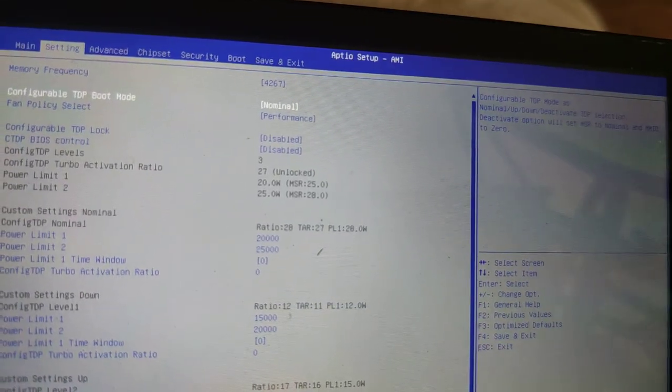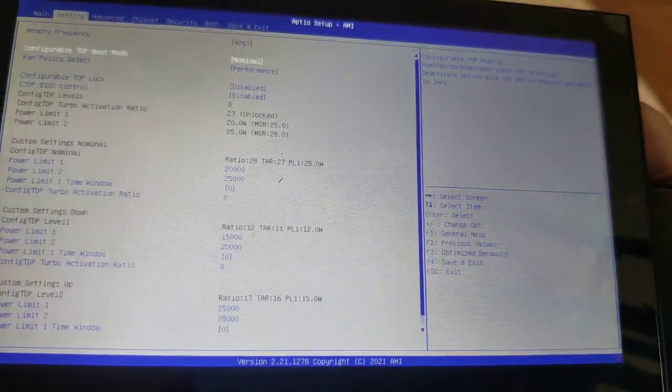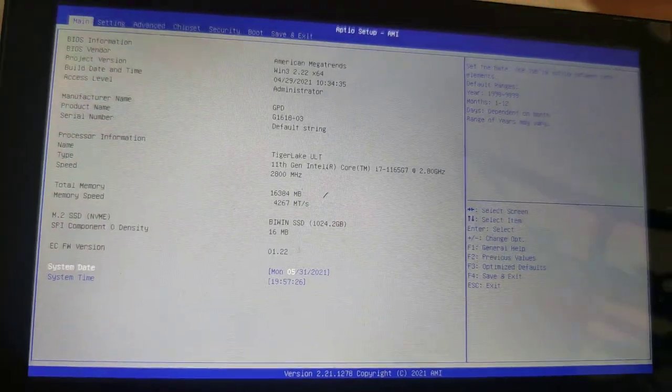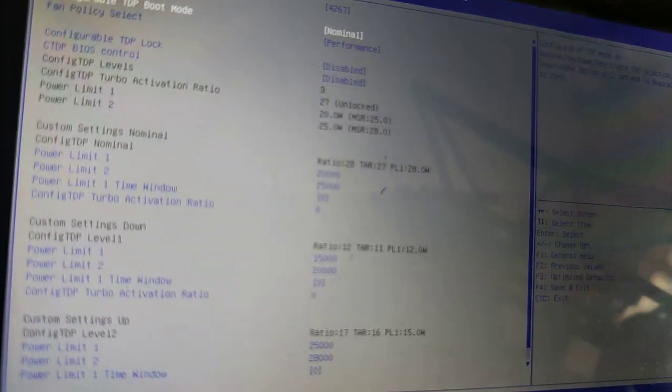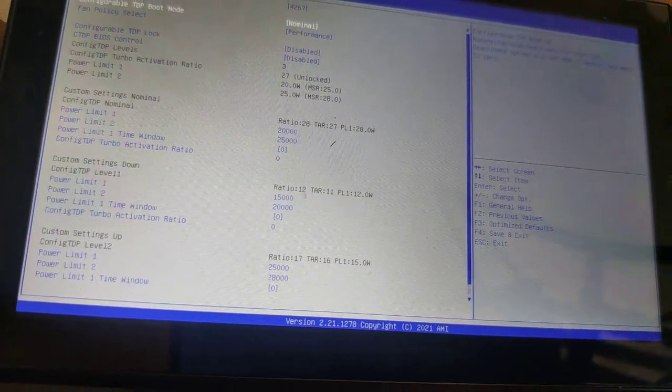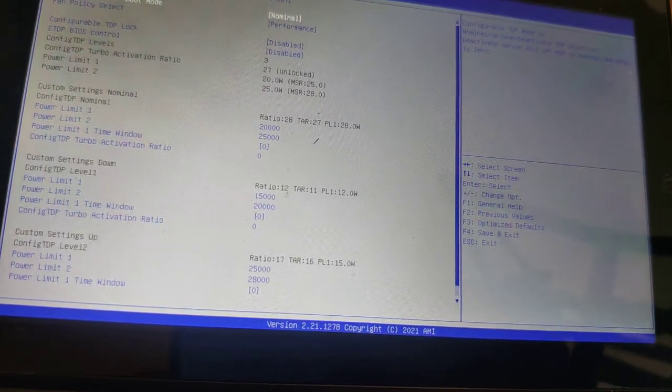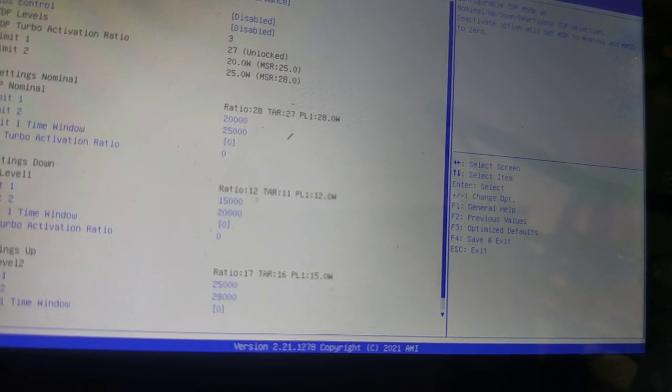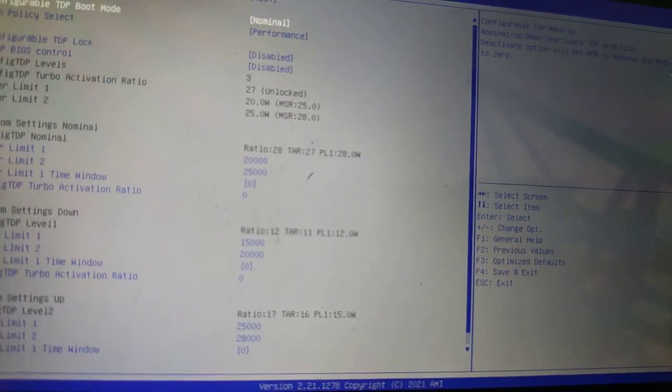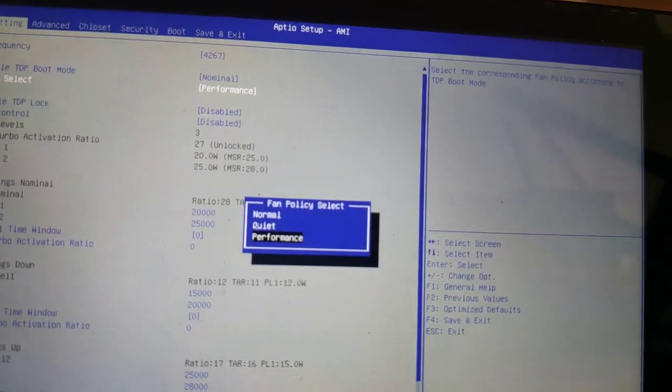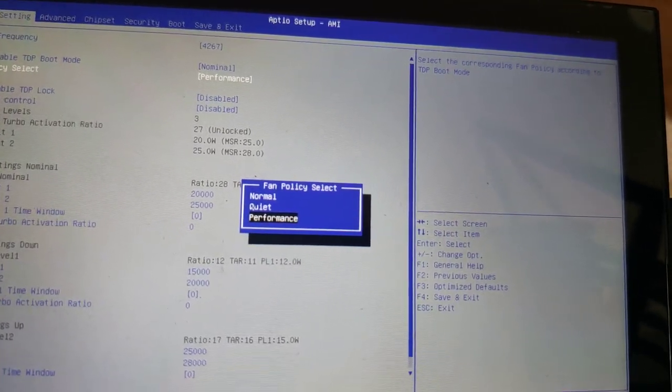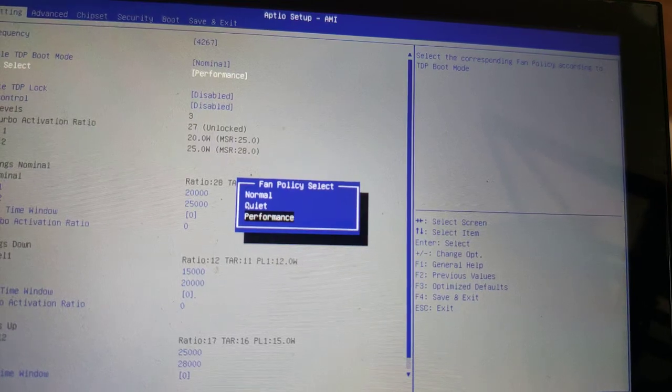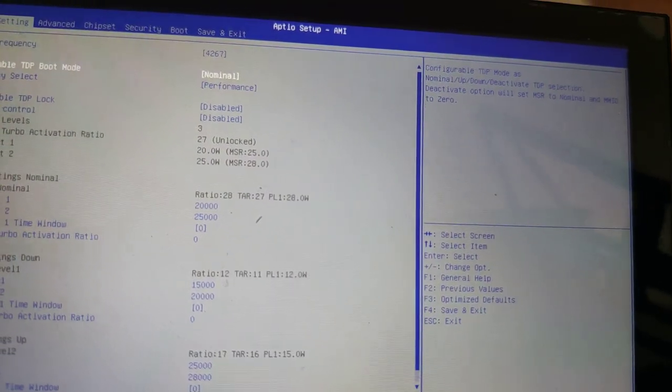And another thing you want to do is, for the most part, nominal is okay. Nominal means it'll give you a TDP of 20 to 25 watts. As you can see, under nominal it says 20 to 25 watts. Under up, it says 25 to 28. So these are like default settings and changes RAM timings put on by GPD. But normally you don't need to change this unless you want your system to be a bit quieter. You can change this to quiet or normal. Personally, I keep it at performance because I use this as a game, but you could keep it at normal and still get a decent amount of performance.